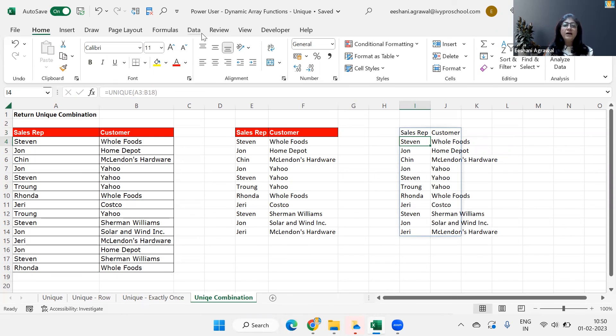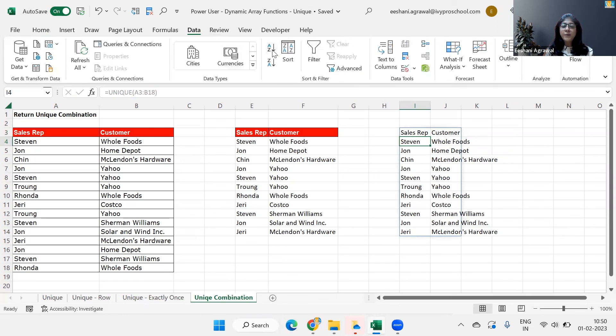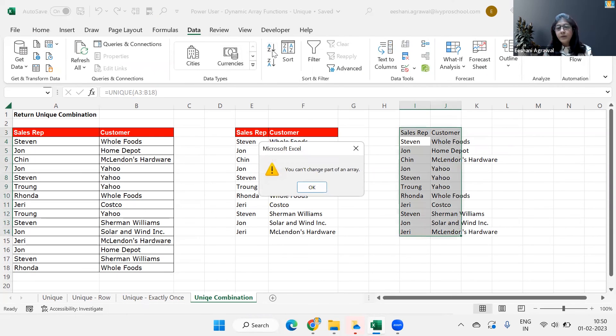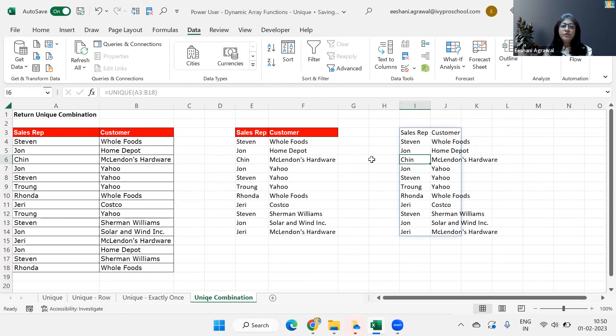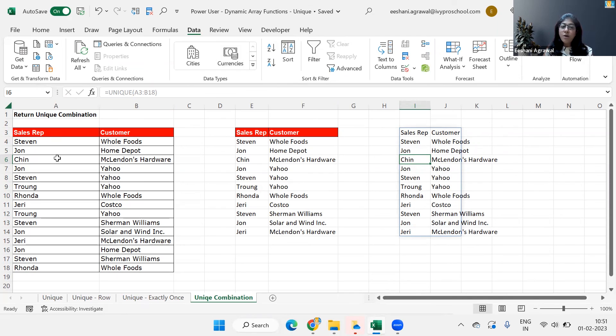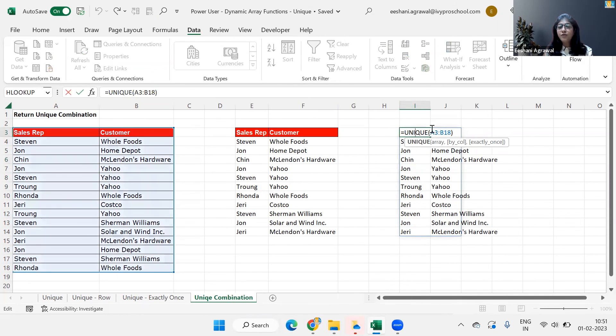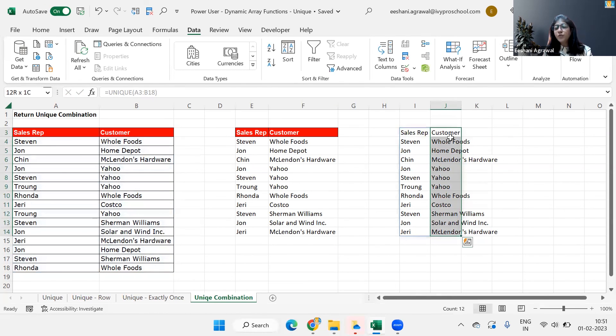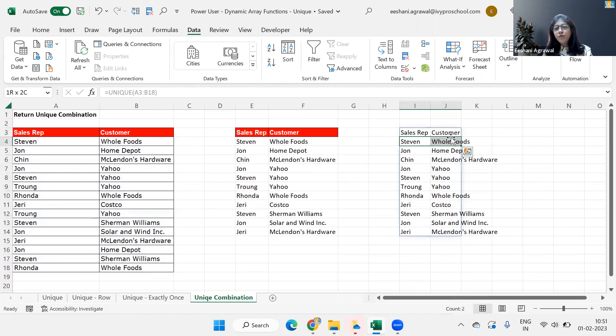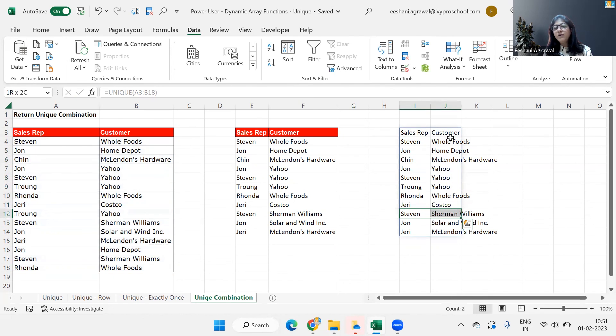So if I go ahead and do a sorting, you can't change the array. So that's all that if I want to. So this is how we're going to do it. If you want to get a unique combination of sales rep and customer, we will simply use a function of unique, select the array as multiple columns, and then press enter, we get the unique list over here. So Stephen with Whole Foods and throughout you will see we will not get Stephen with Whole Foods again. Stephen is going to make a unique combination with the customer.